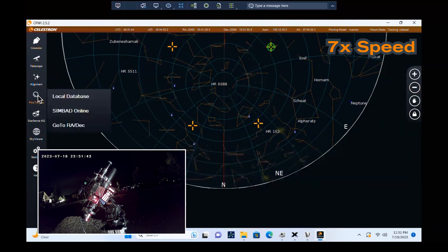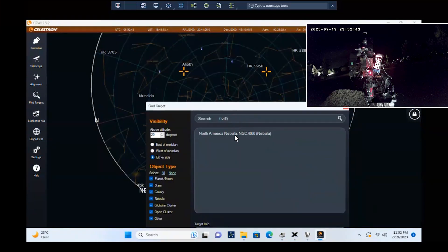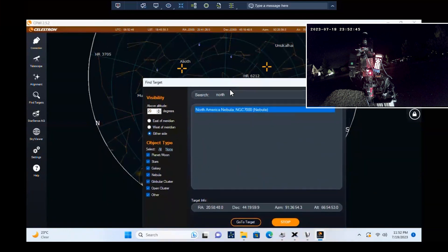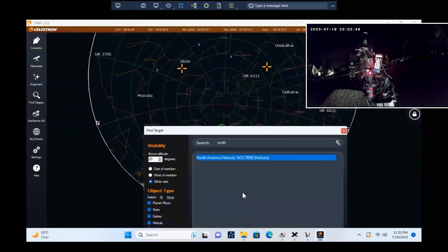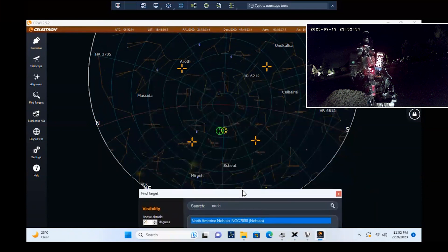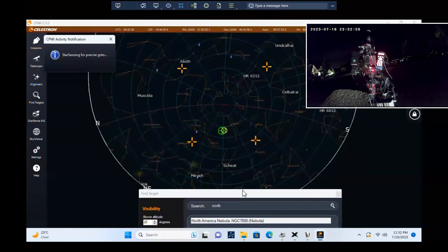When complete, select an object to image. Let's choose the North American Nebula as our target. That's a spectacular summertime object to image in the Northern Hemisphere. The mount will slew to the object. Then, the StarSense Autoguider will take over and precisely center the object in the camera's field of view.